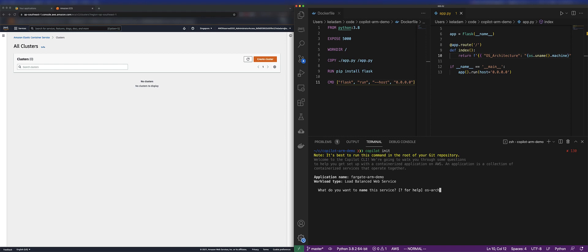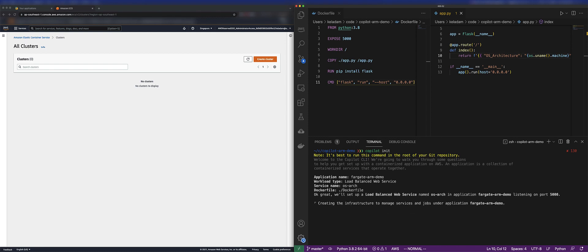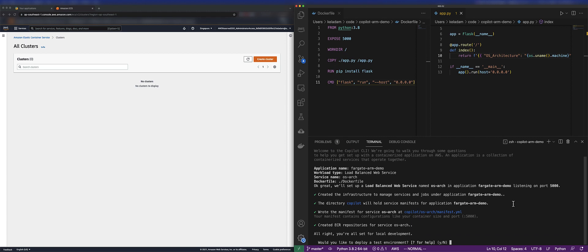We're going to start by deploying an x86-based container, and once deployed, we can navigate to the URL and find our container running, and we should see that x86-64 is returned as the architecture.